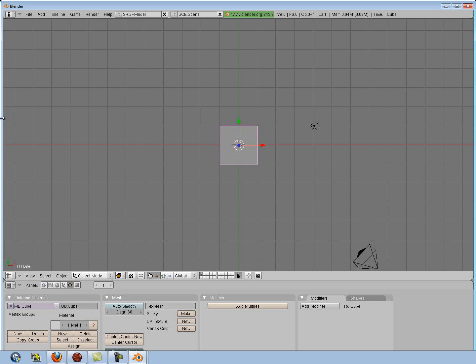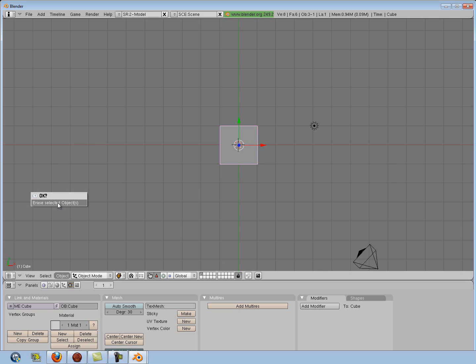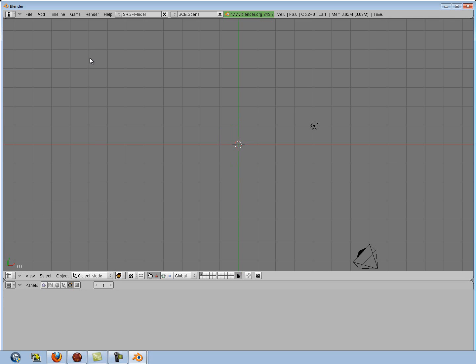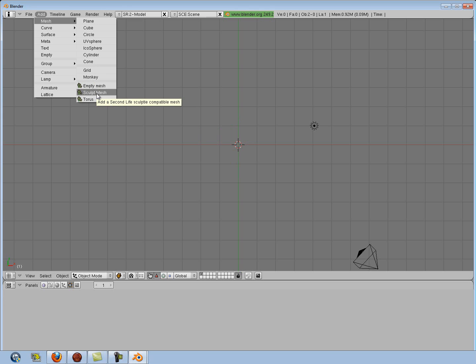I can't guarantee they're going to work — I use 2.49B and Primstar 1.0. So once you have it open, we're going to get to our default cube and get rid of it. You can either click Hotkey X, or go down to Object and select Delete, then Erase Selected Object. Then I'm going to add my torus mesh down here and pick the sculpt mesh.